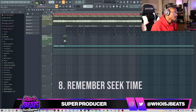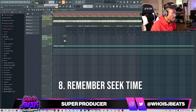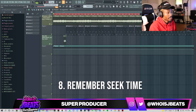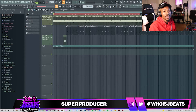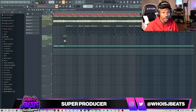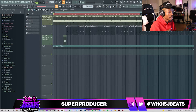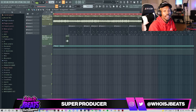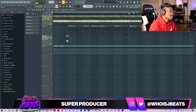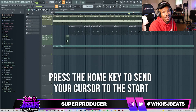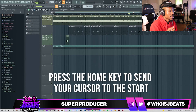When you hit the stop button, it says 'remember seek time.' If you have remember seek time on, that means when you press spacebar it's going to start where it left off. Usually I have that selected. So if I'm working on bar 41 and I need my cursor to go back to the beginning, I'll easily press Home.